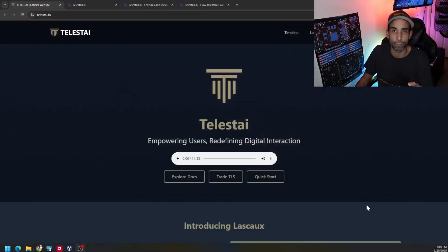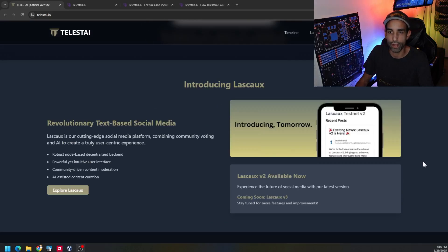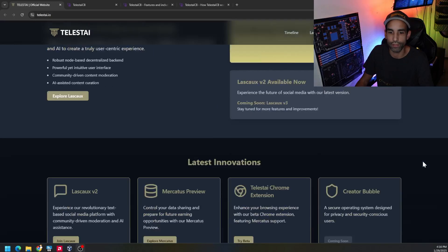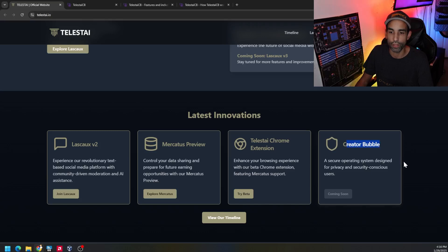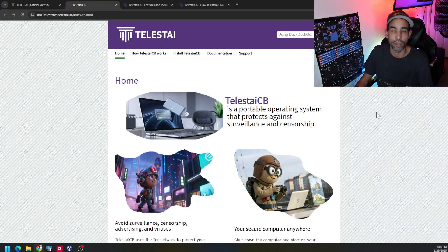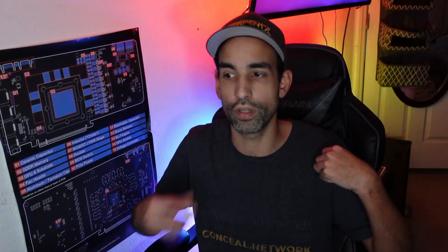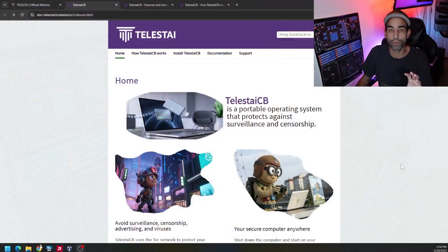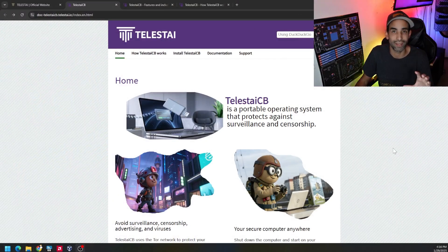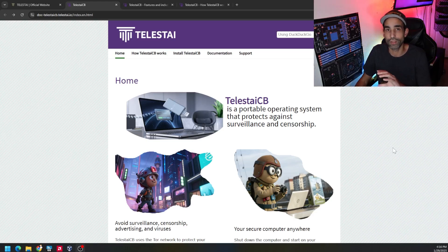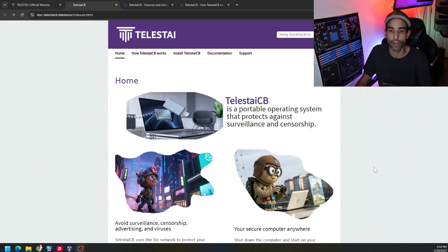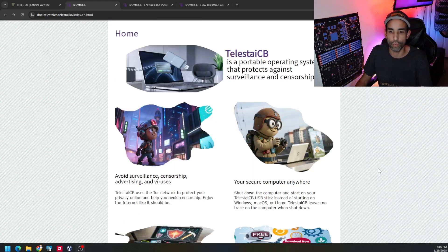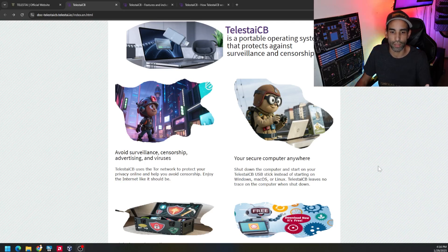There are some super cool things you can do with this operating system. Once again, the team that created it is called Telestia. I'm interested in what they're doing with Lascao and Mercatus, but we'll look at that in a future video. Right now we're focusing on the Creator Bubble, which is an operating system designed for privacy and security. Obviously a lot of privacy and security advocates out there - if you look at my shirt you can see what I'm wearing. There's a bunch of different tips and tricks that one can do to protect themselves, and this is just one tool that has a bunch of different tools within it. It's a portable operating system that helps you protect your privacy and avoid surveillance and censorship. It uses the Tor network to protect your privacy and censorship.